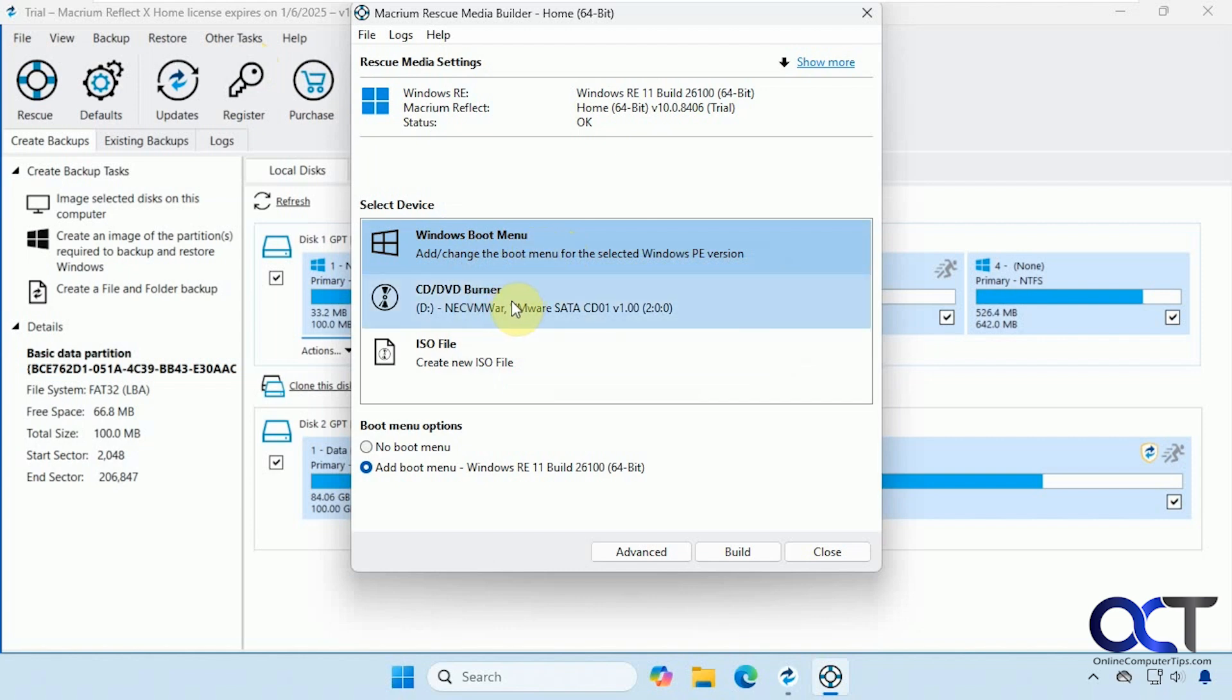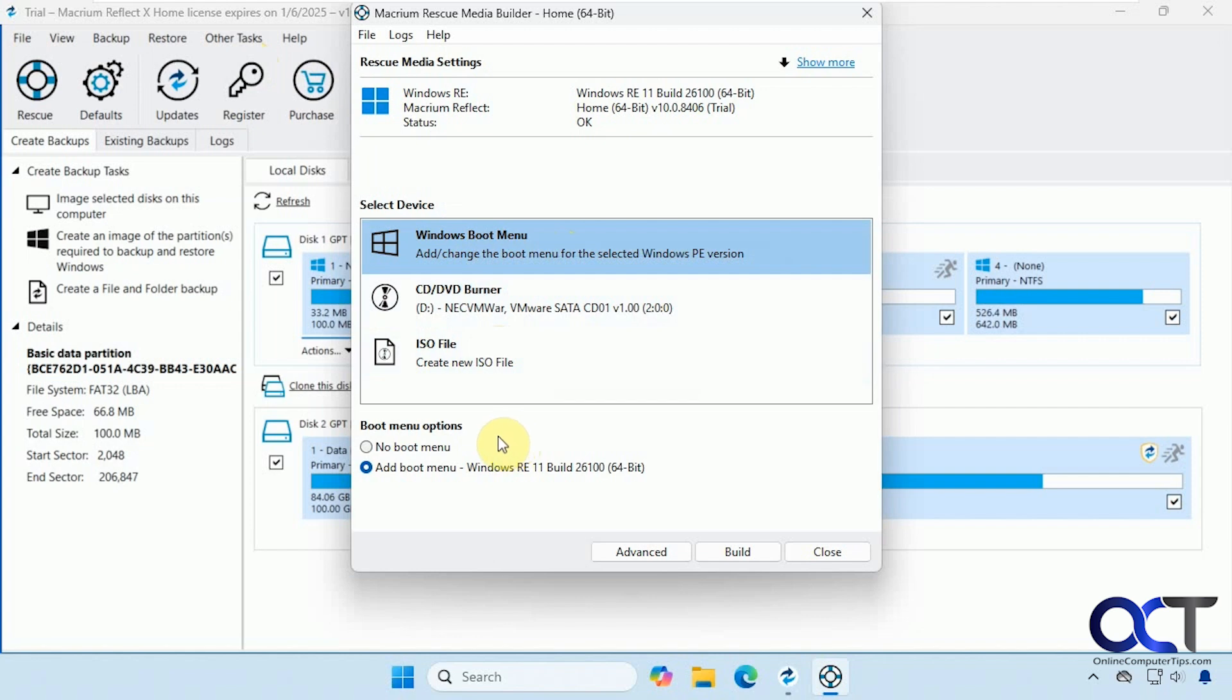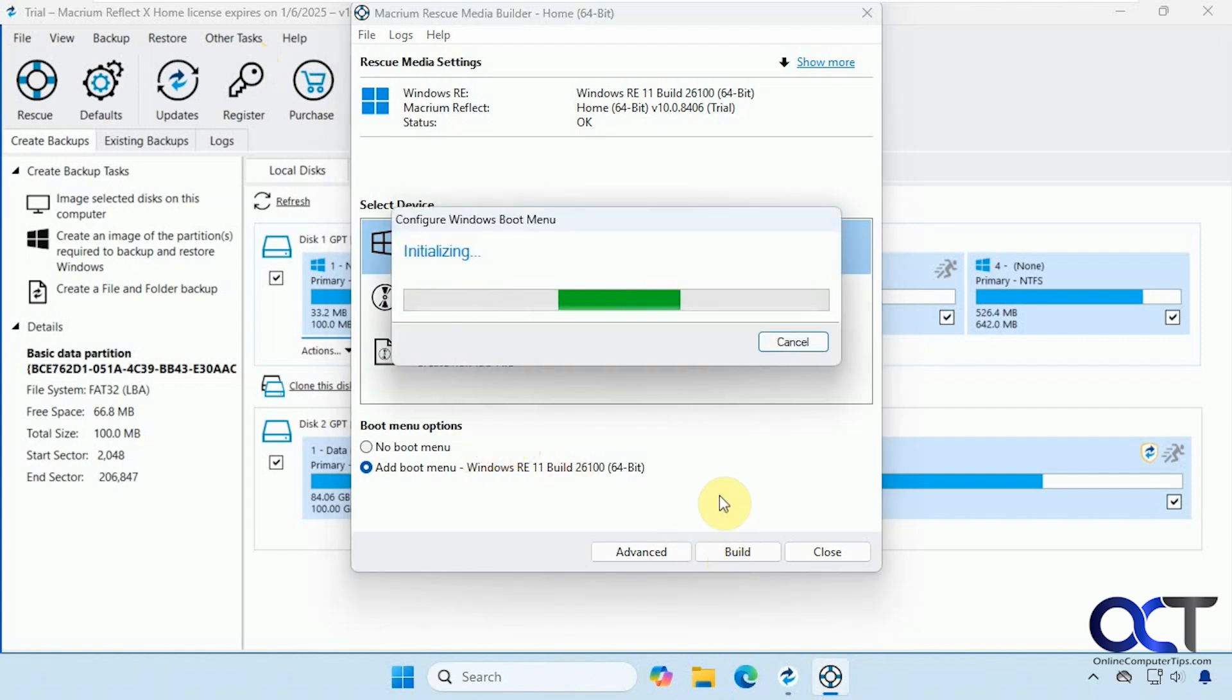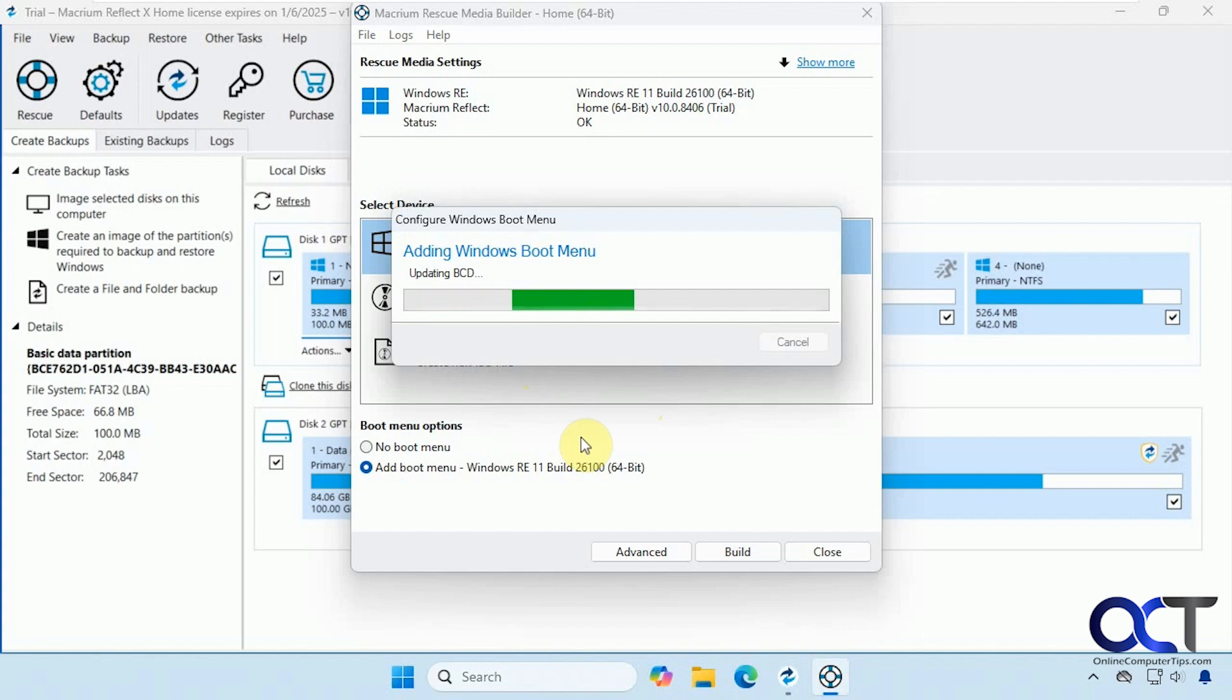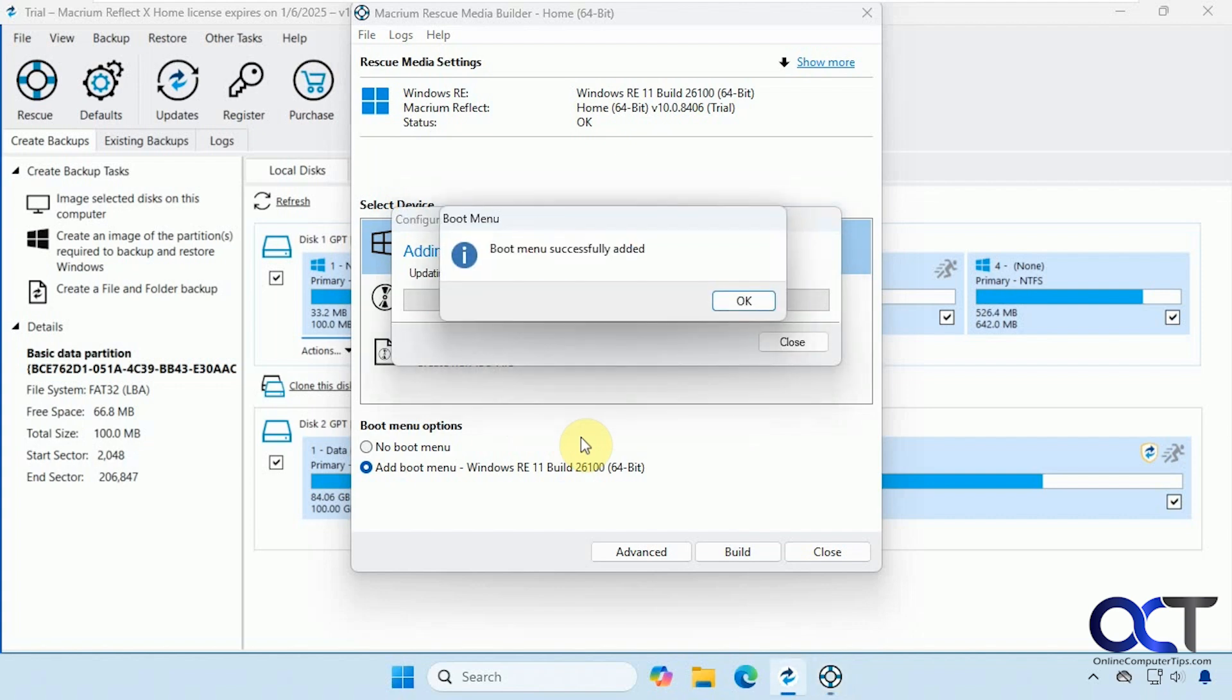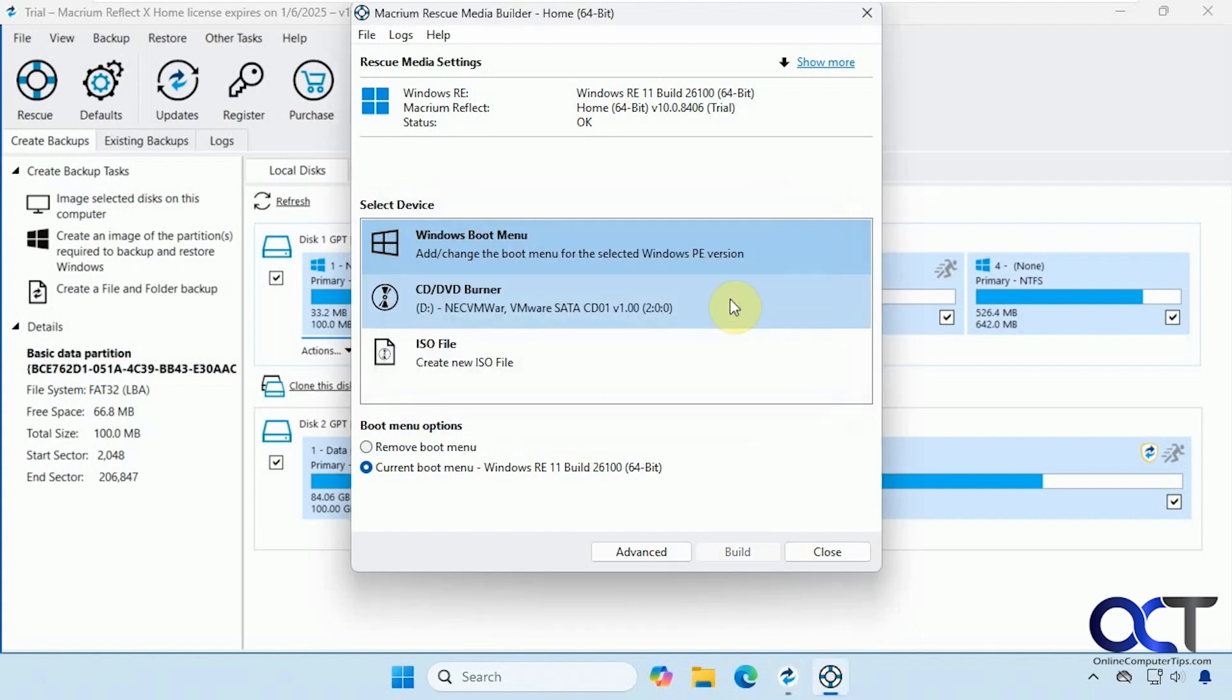You could burn it to a CD or DVD if you still have one and create an ISO file. So first we're going to add the boot menu just so you can see how it works here. So I'll just click on build. And just keep in mind when you add this boot menu, you will see it every time you start your computer, whether or not you're doing any kind of recovery.